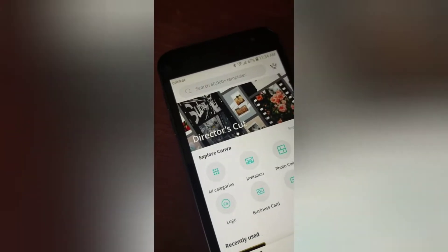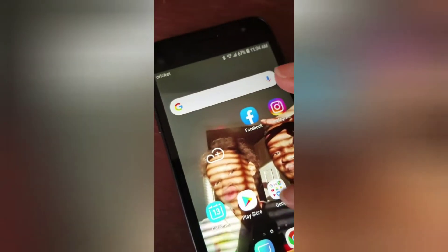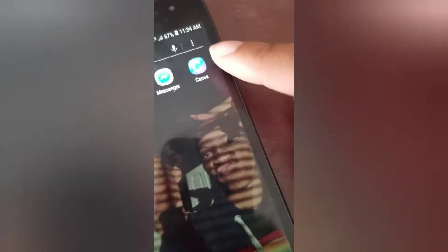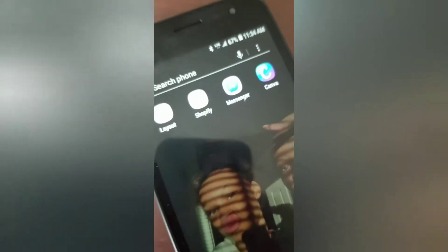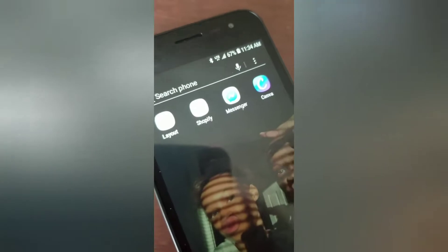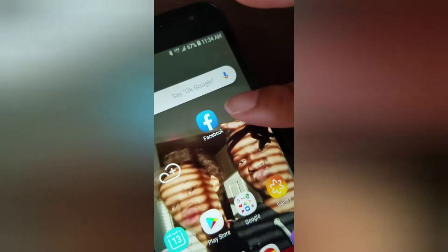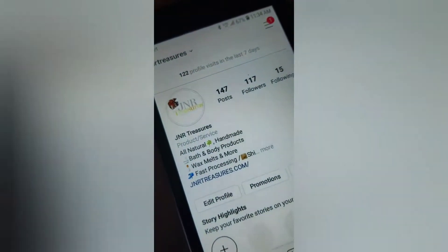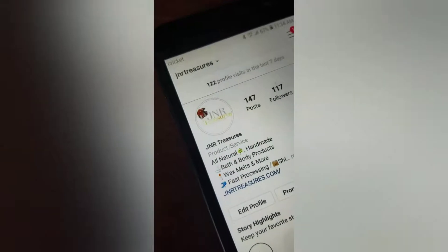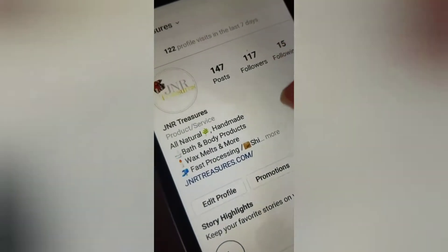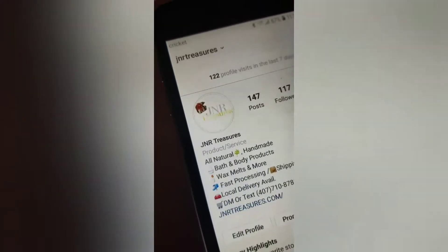Let me show you what the app looks like. This is what the logo looks like for Canva. I'm using my daughter's phone to do this video, but let me show you guys some of the ads I created using Canva.